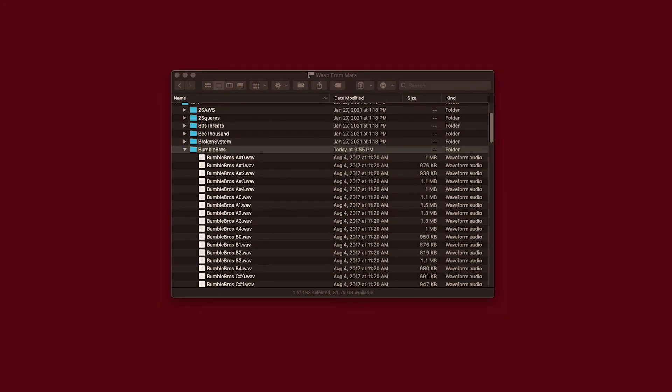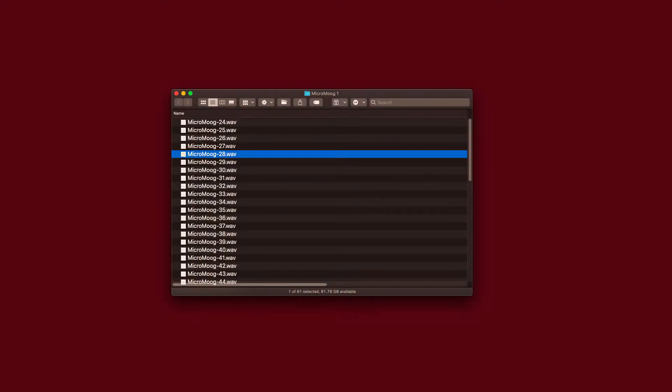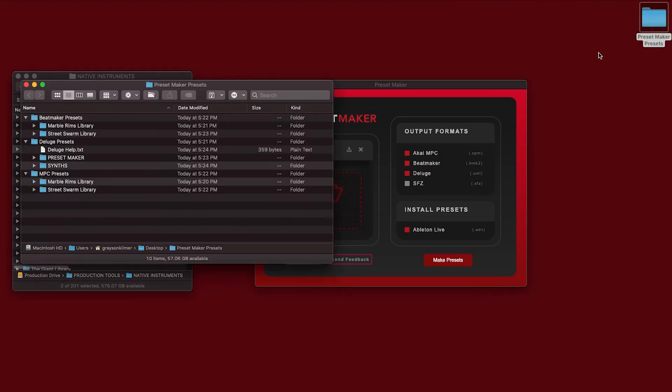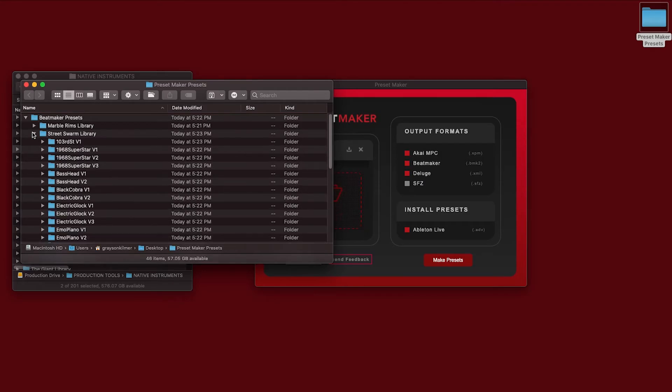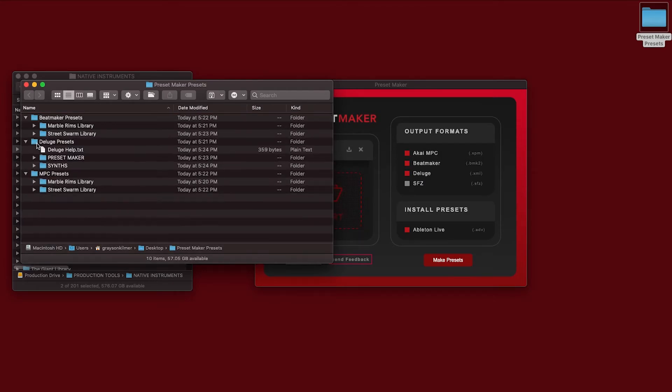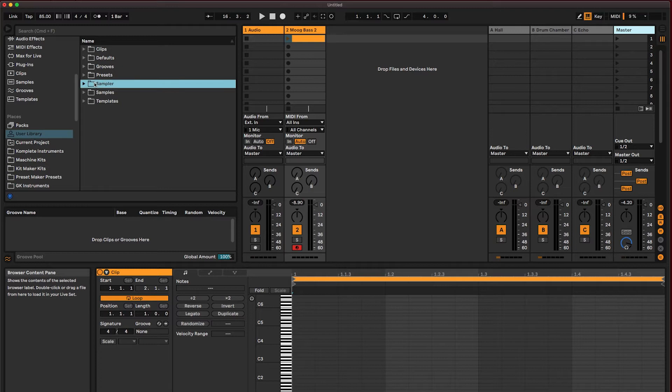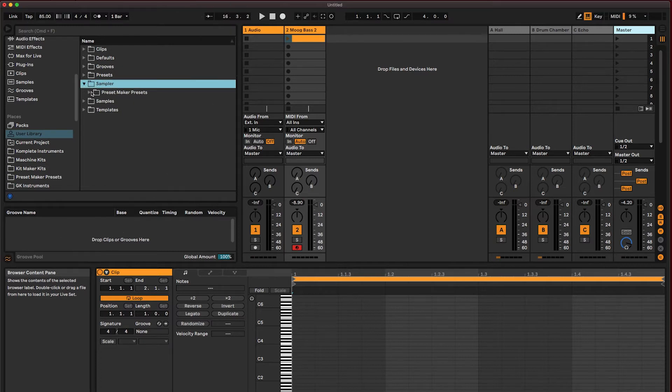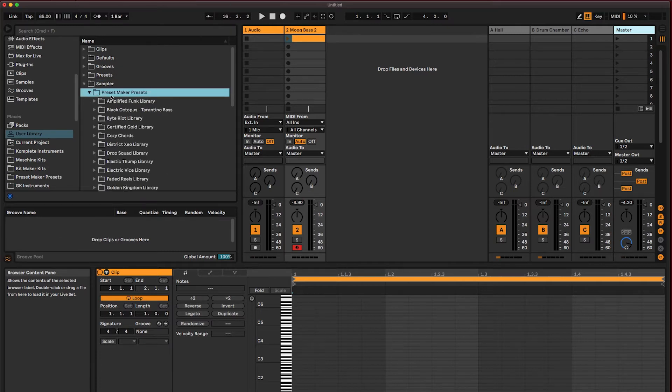Currently, the app requires the file names to include the musical note, but some packs have files that only display the note value as a number, and we want to allow these file names as well in a future update. When you process your sample packs, the presets will be created and organized in a folder on your desktop and ready to bring into your DAW. Ableton presets will be installed into your user library under Sampler PresetMaker Presets. It's good to save this folder to your favorites so it's easy to access.